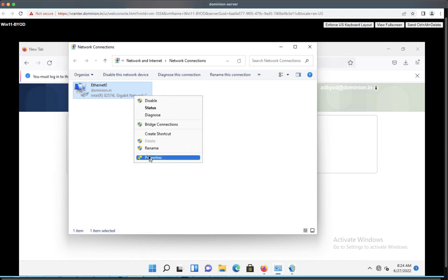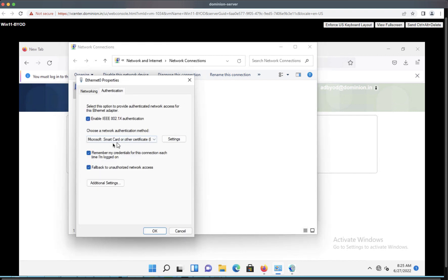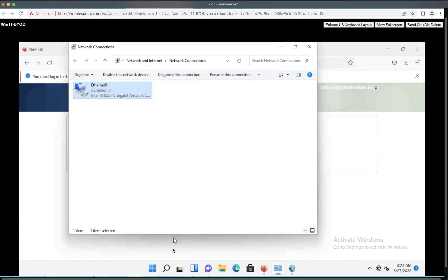Let's verify the network adapter — go to Properties, then the Authentication tab. You can see that authentication is now happening over the certificate. Let's also review the certificate provisioned on the endpoint.